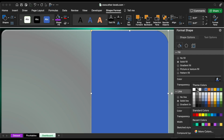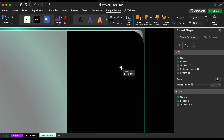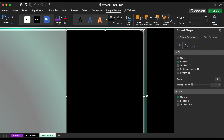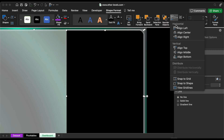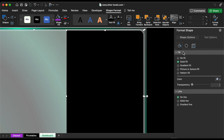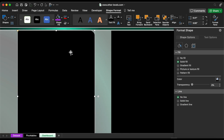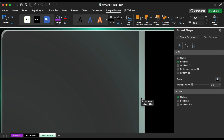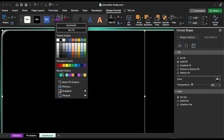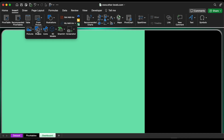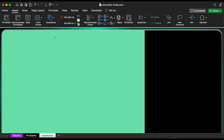Choose a black color. Select both shapes and align them to the middle. Make a copy of the shape and rotate it horizontally. Change the color and then insert two additional rectangles.